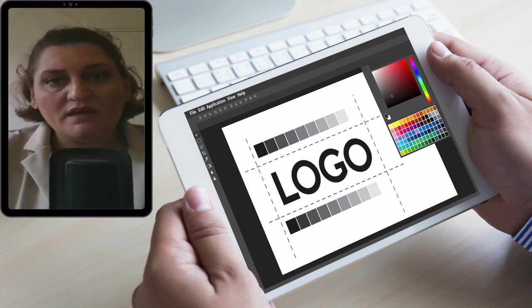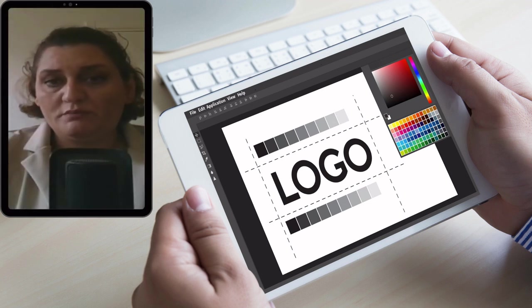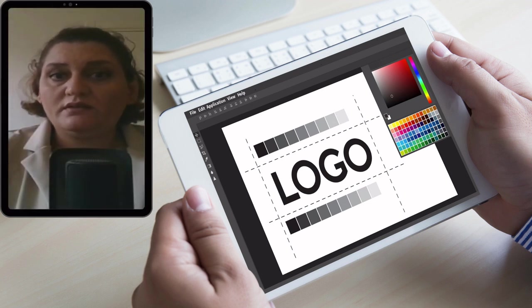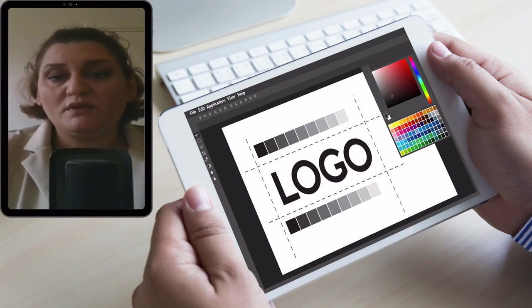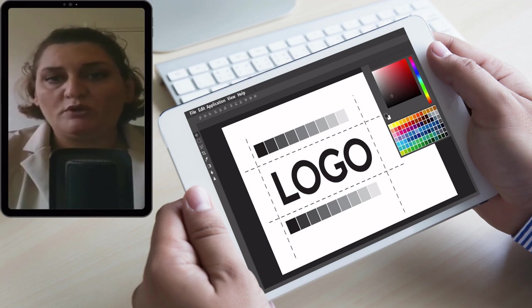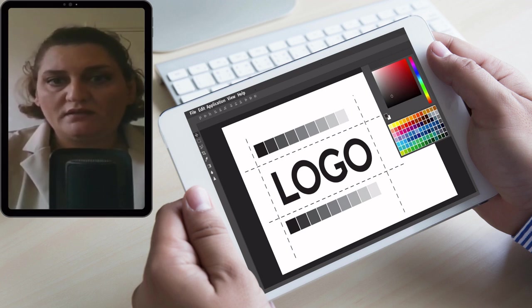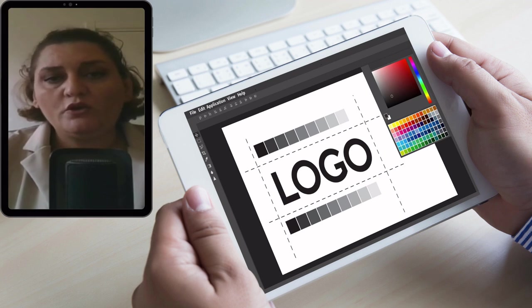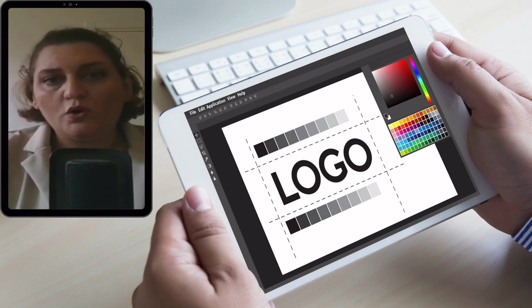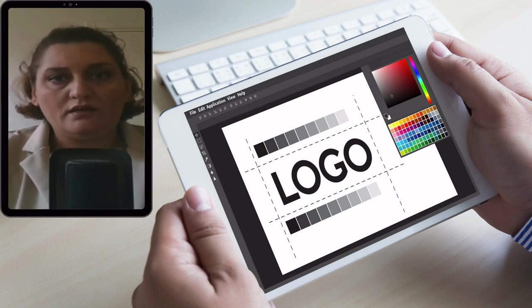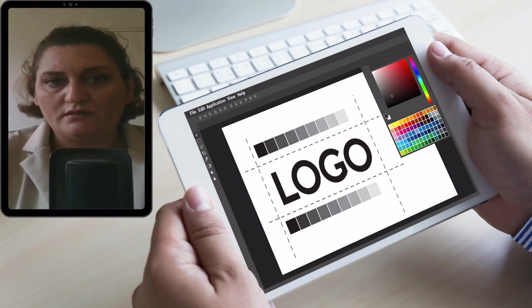For logos, the background shall be transparent, but if AI is incapable of saving a transparent image, you can use a white or a black background instead.